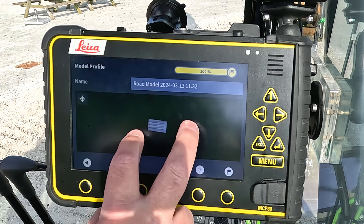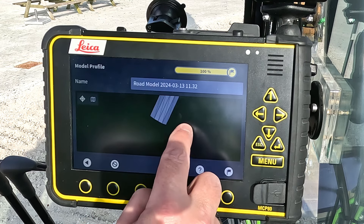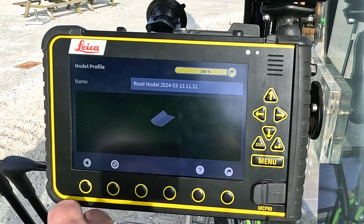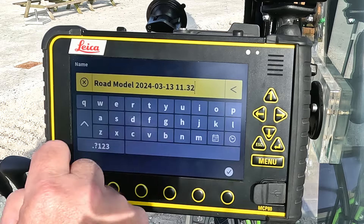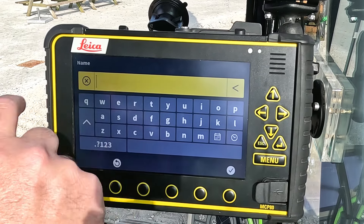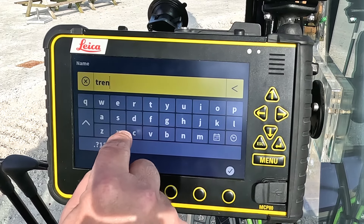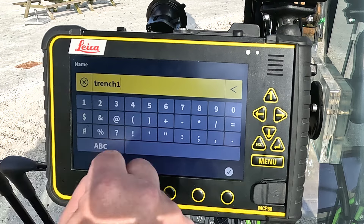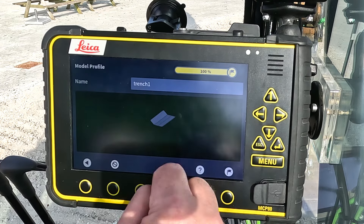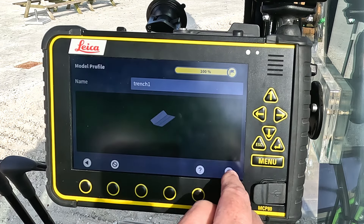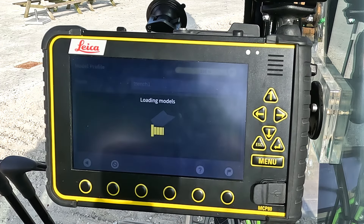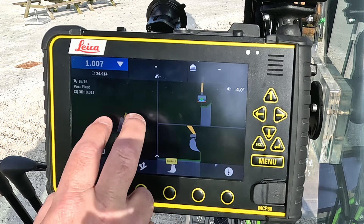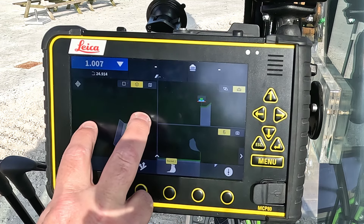On the last page I can have a view — I can slew it around to see, and yes, it looks good to me. I give it my name: Trench 1, for example, and I press my finish flag. Now I've got my trench model.